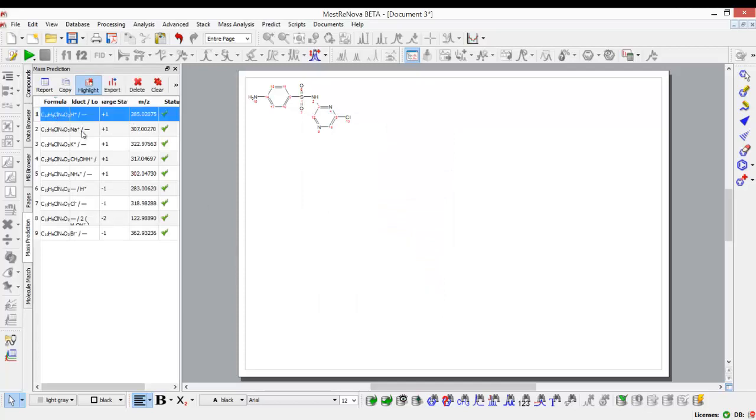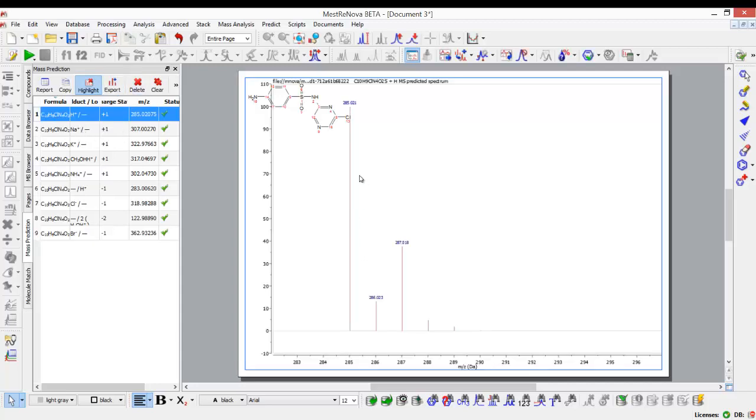For example, here if I go to the protonated compound, I click export, that will allow me to see what the MS would look like, and the isotope cluster is predicted as you can see here.